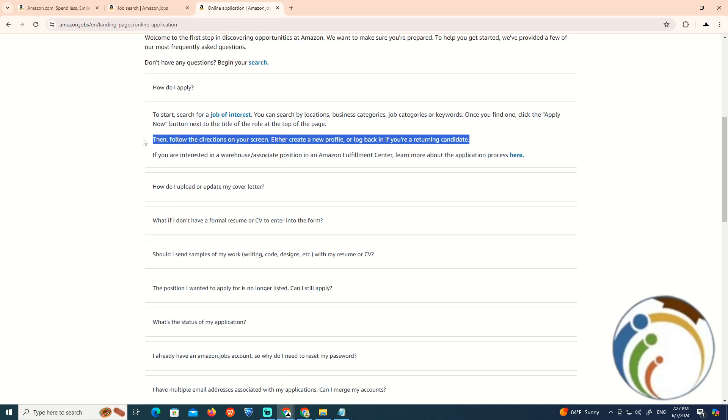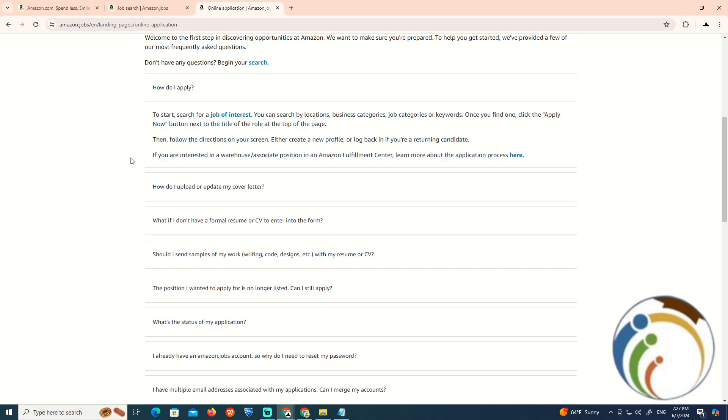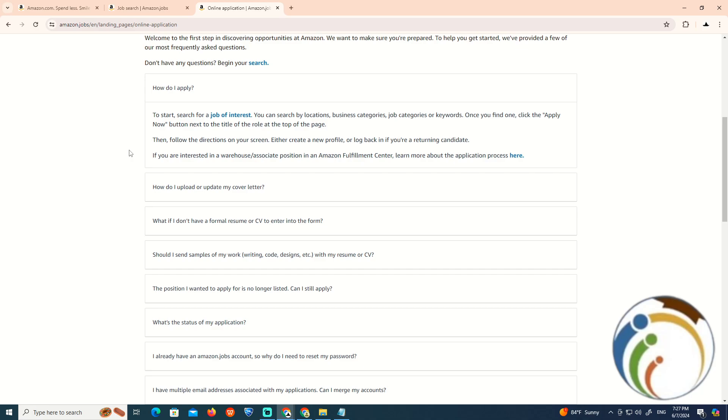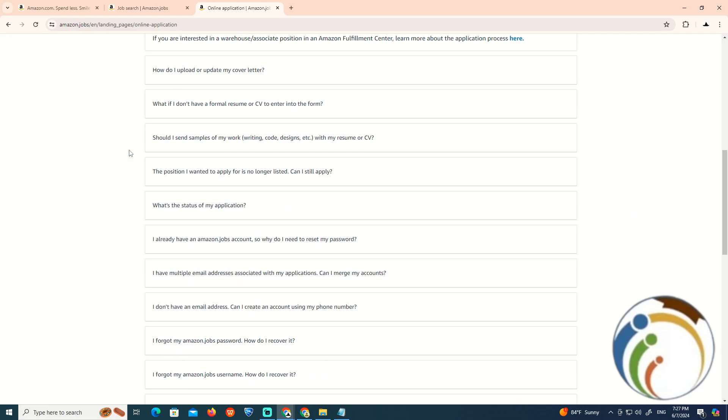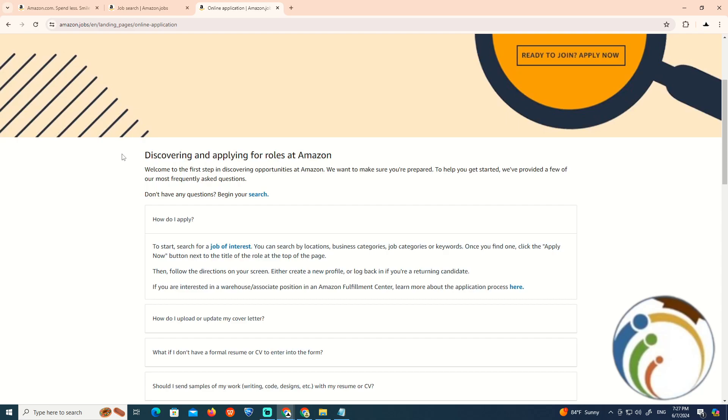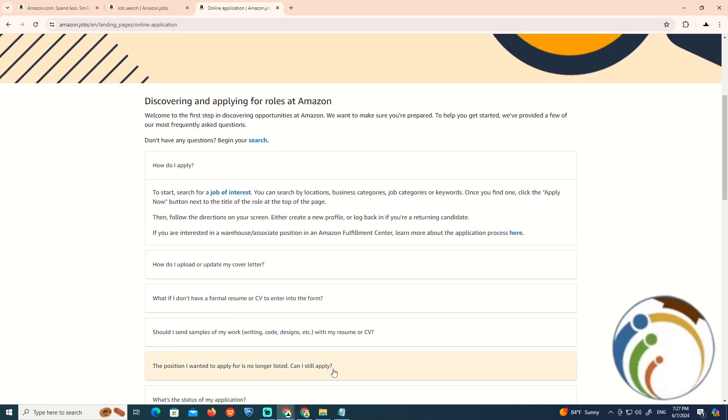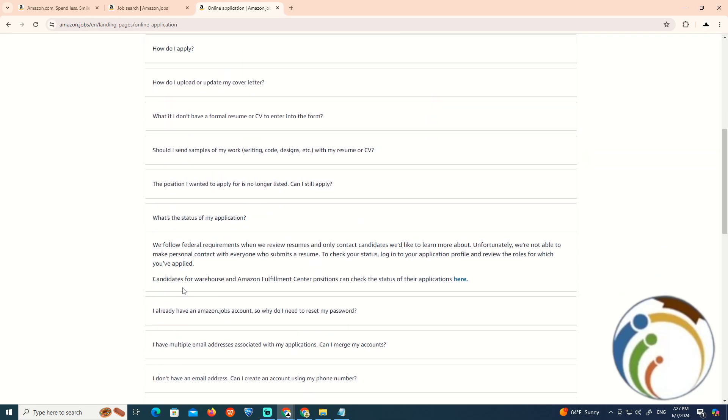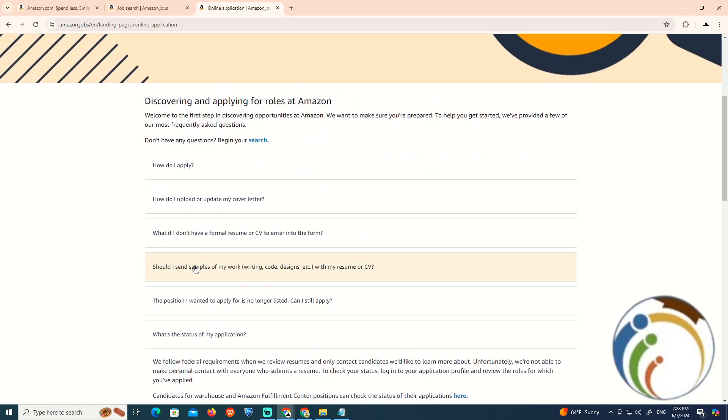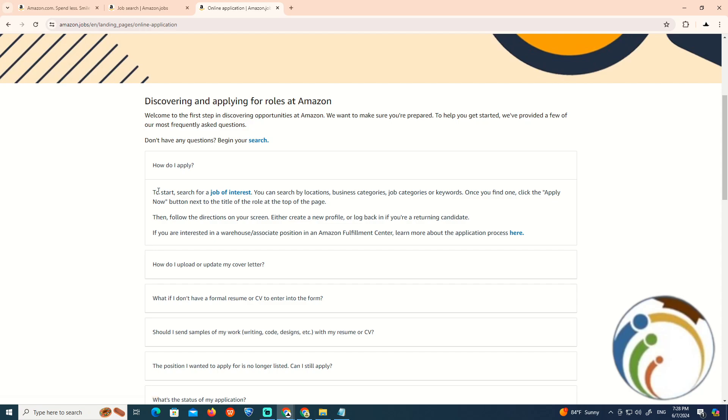You can see the progress and application process here. That's all for today guys to help you with this video. Thank you for watching. You can understand more information about applying for jobs at Amazon and the status of your application.